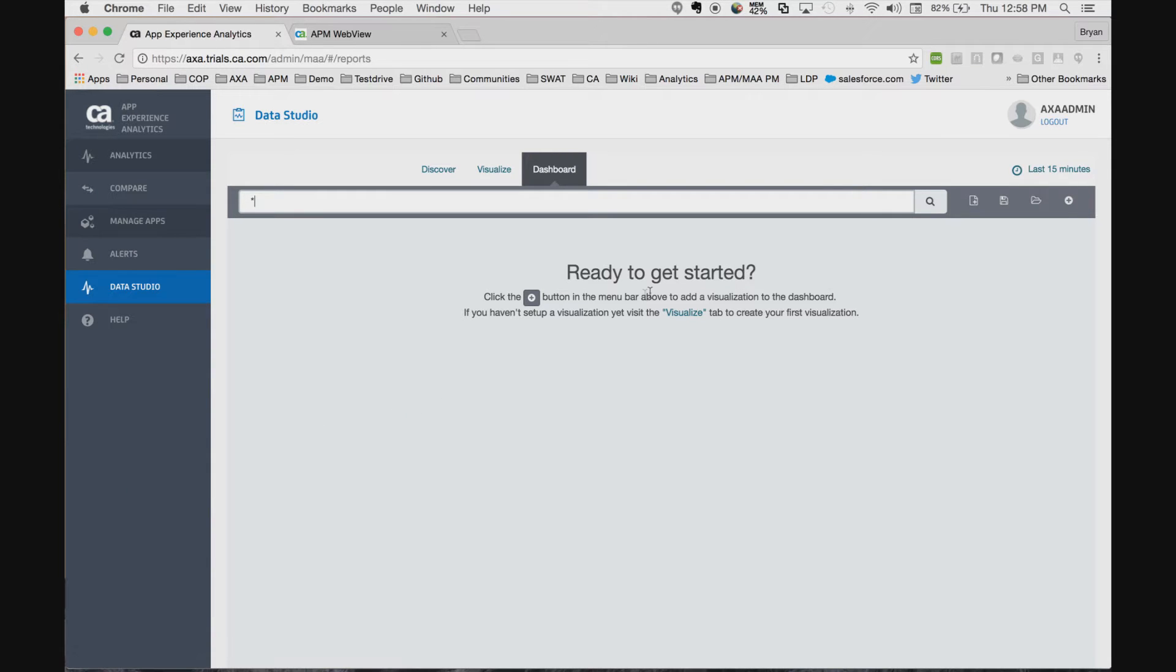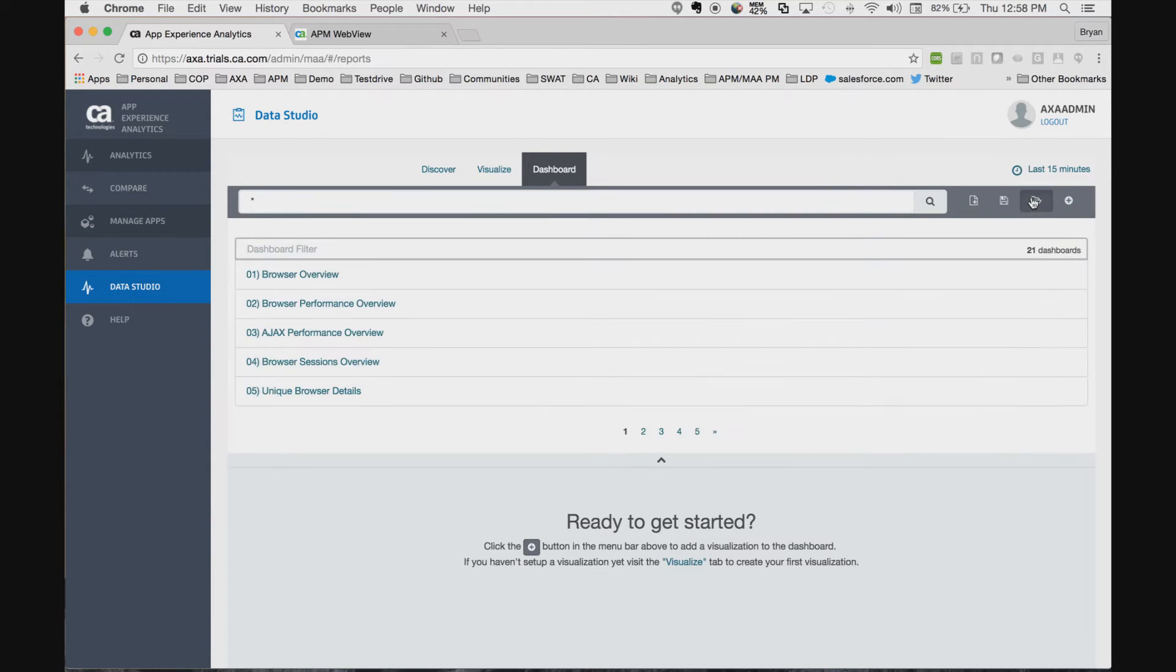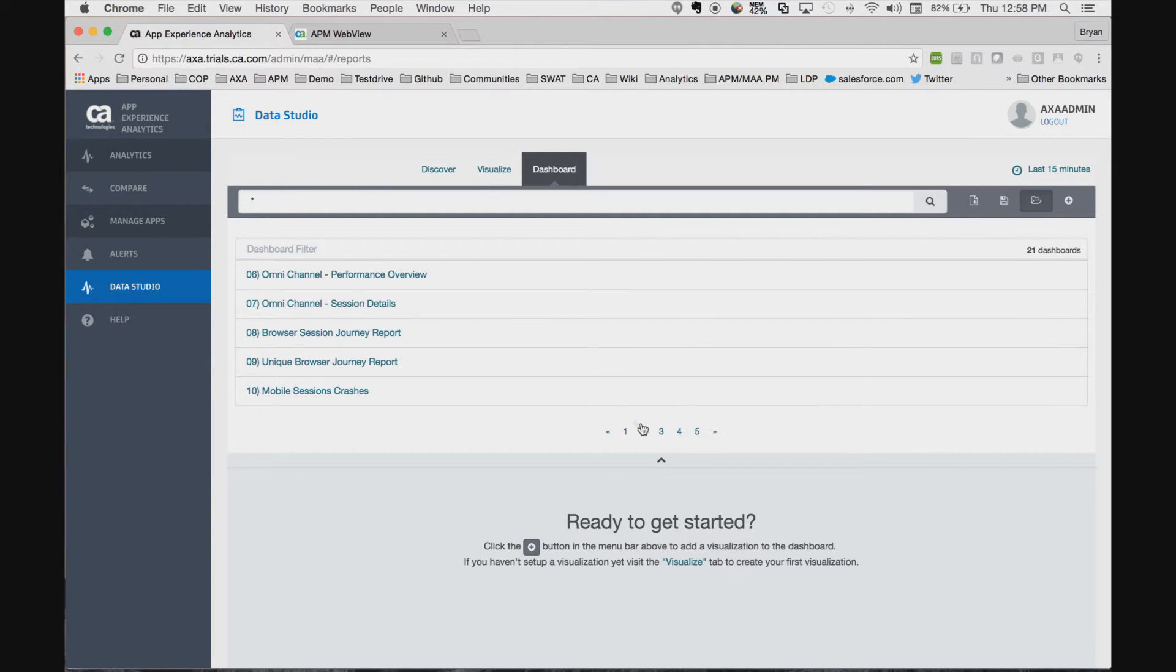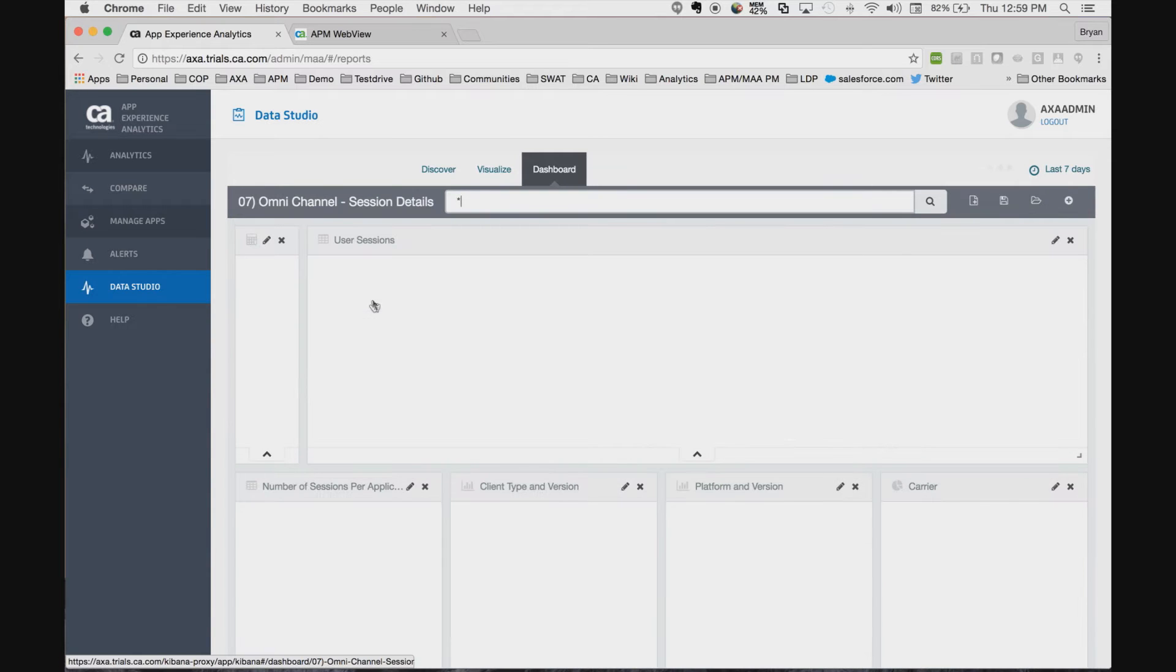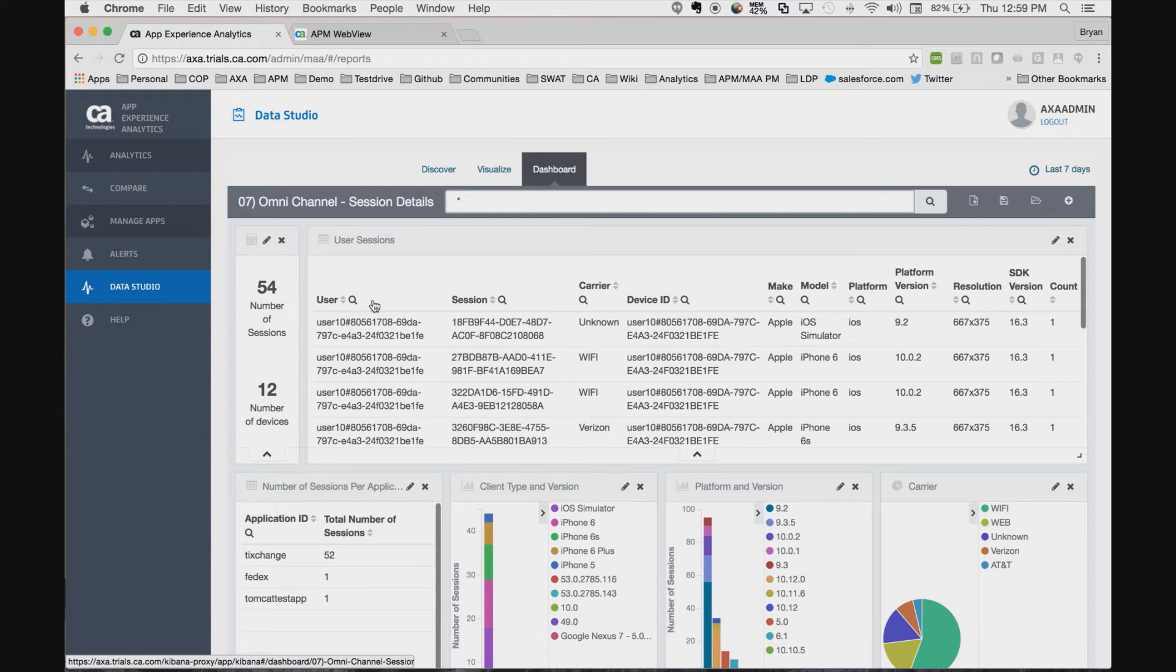Here you see that we have the ability to load some pre-built dashboards, or as we call them, blueprints. Let's take a quick look at one. For example, here's an omni-channel view of sessions.